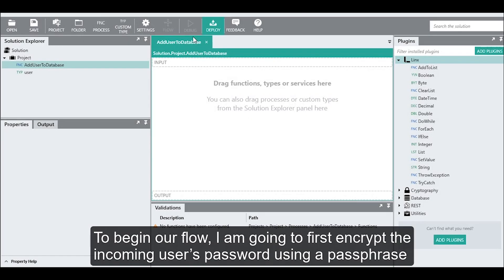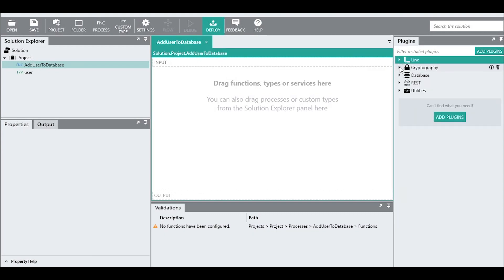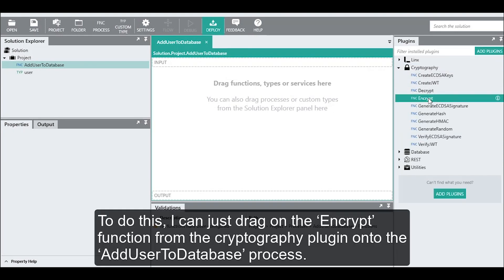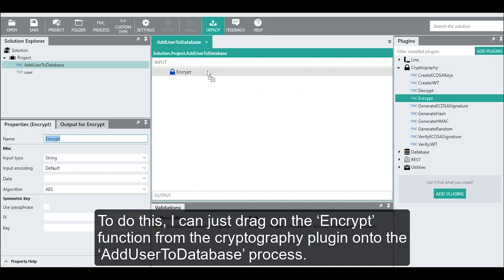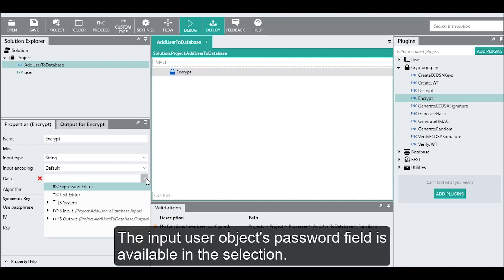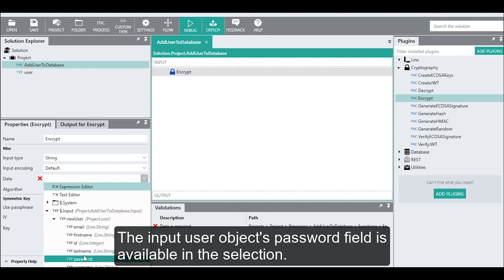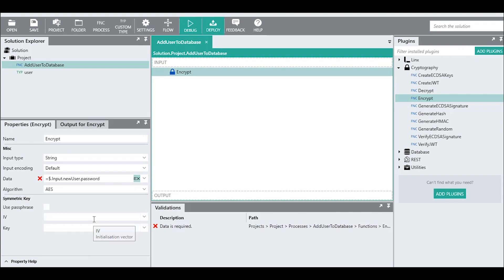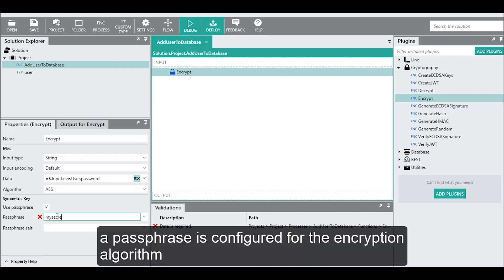To begin our flow, I'm going to first encrypt the incoming user's password using a passphrase. To do this, I can just drag the encrypt function from the cryptography plugin onto the add user to database process. The input user object's password field is available in the selection. A passphrase is then configured for the encryption algorithm.